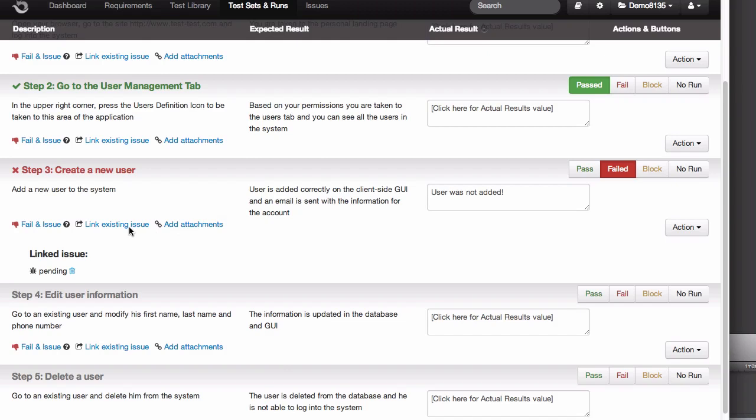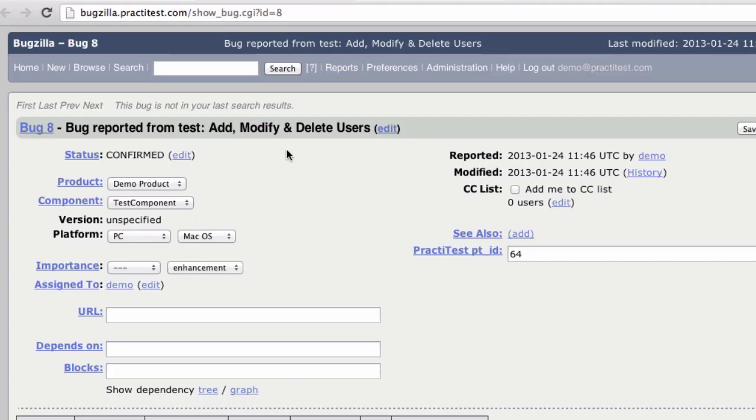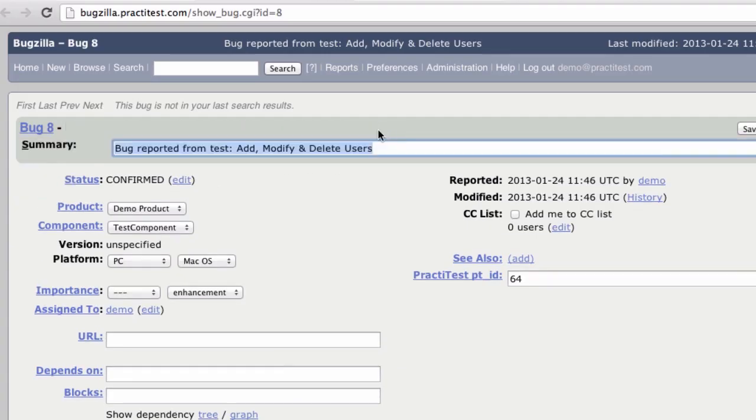Going back to PractiTest, you'll notice that the issue's been linked to the step in the run, and you can see the name and status automatically updated in PractiTest. As you can guess, clicking the link will take me directly to the bug I just reported.